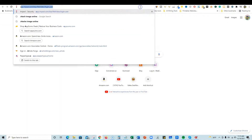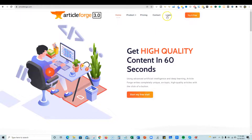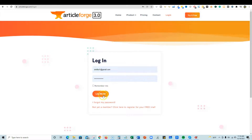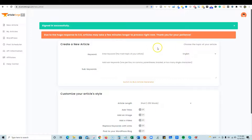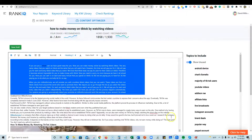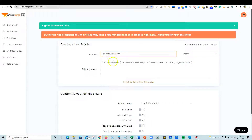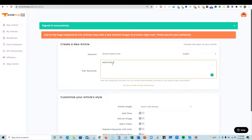Now I'm going to use another tool called Article Forge. It's a great software — it will go out and write grammatically correct content for me without me having to use an AI writer. I'll put in the keyword 'what is the TikTok Creator Fund, how do you make money with it' and we'll do 250 words — we don't need a big article — then click 'Create Article.'